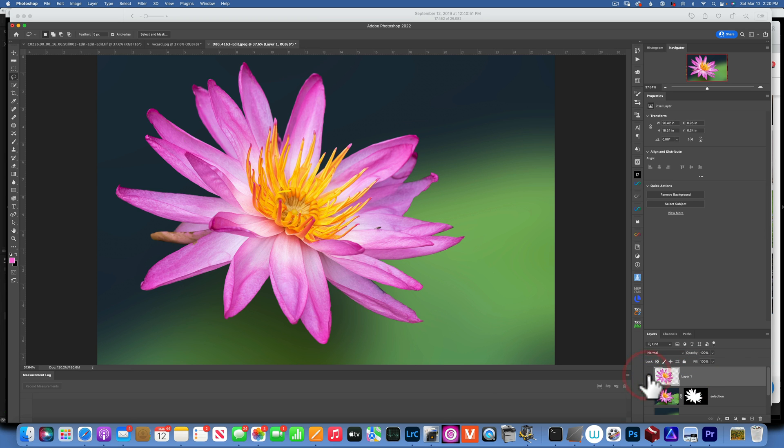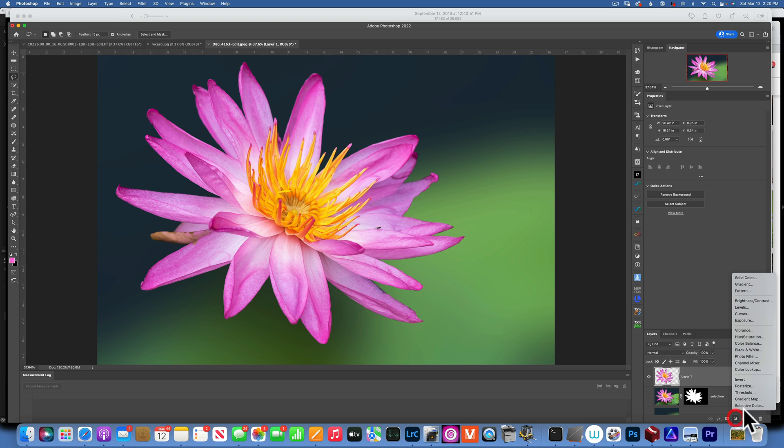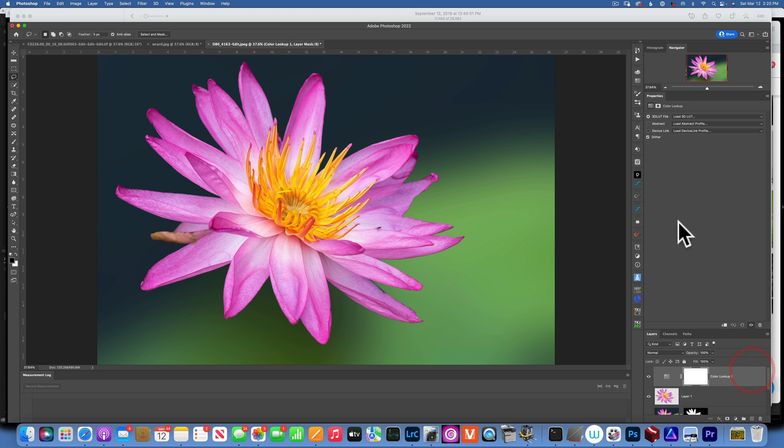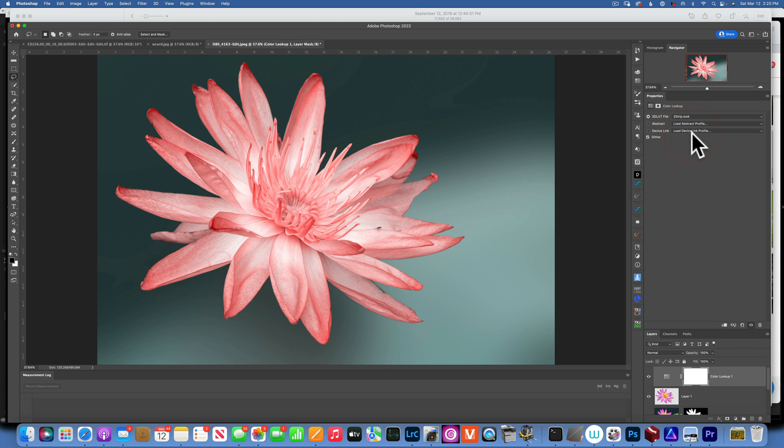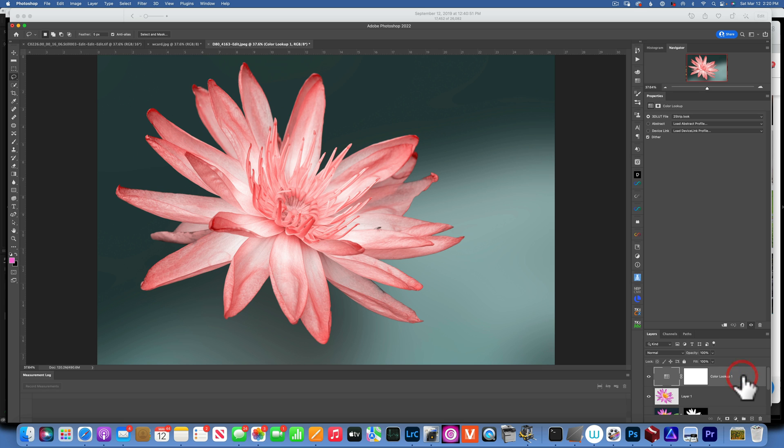Now I will make my flower selection visible and now I want to shift the colors. I will start by doing Color Lookup and I will choose Teal Orange Plus Strip Look and I like it.